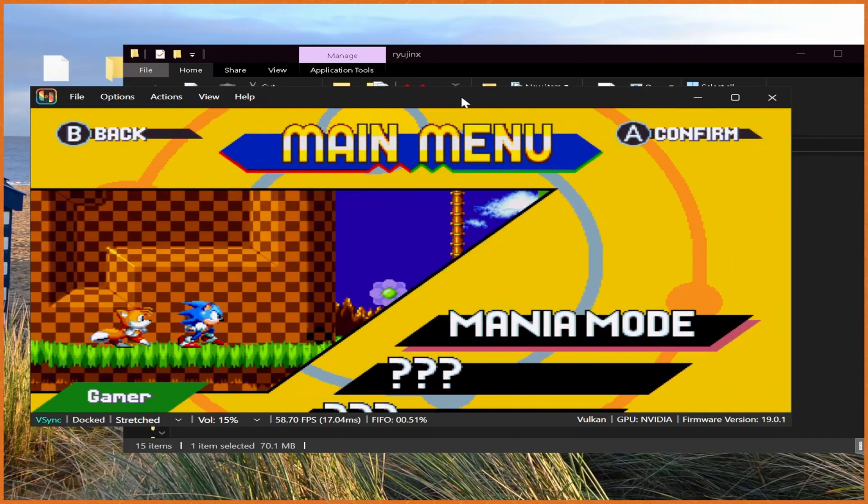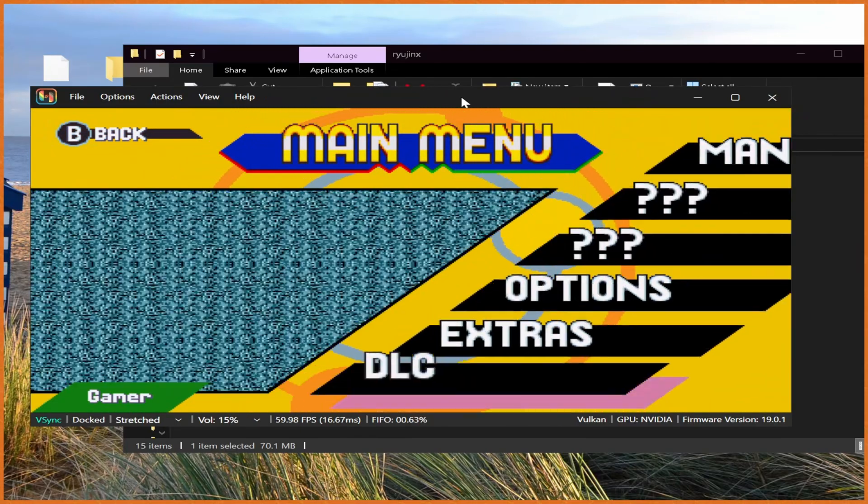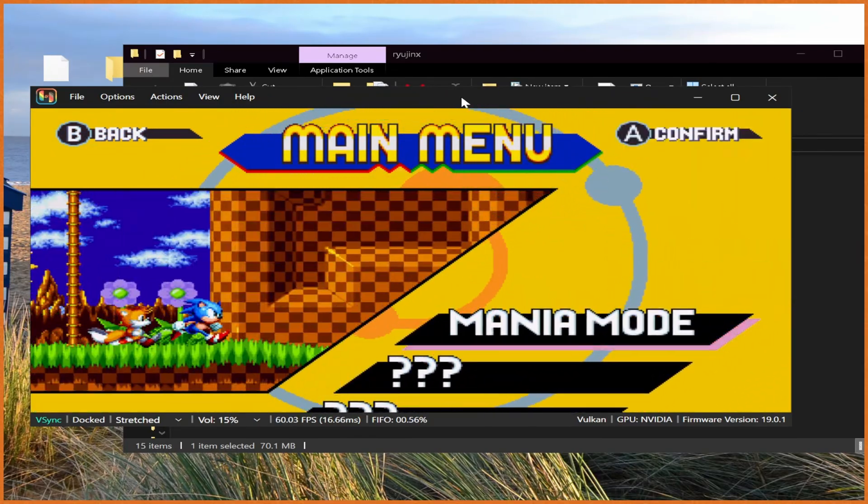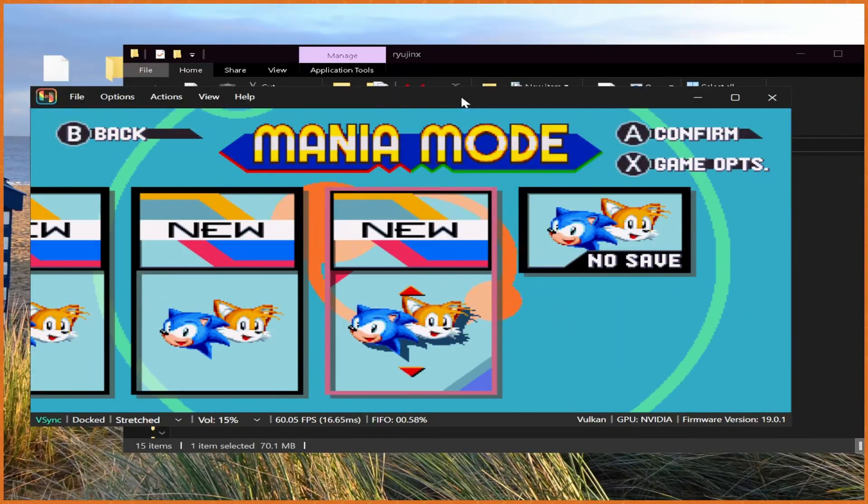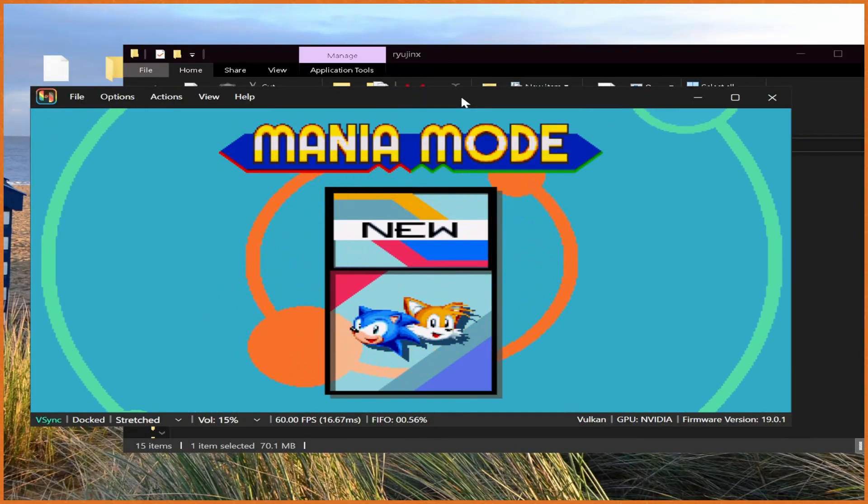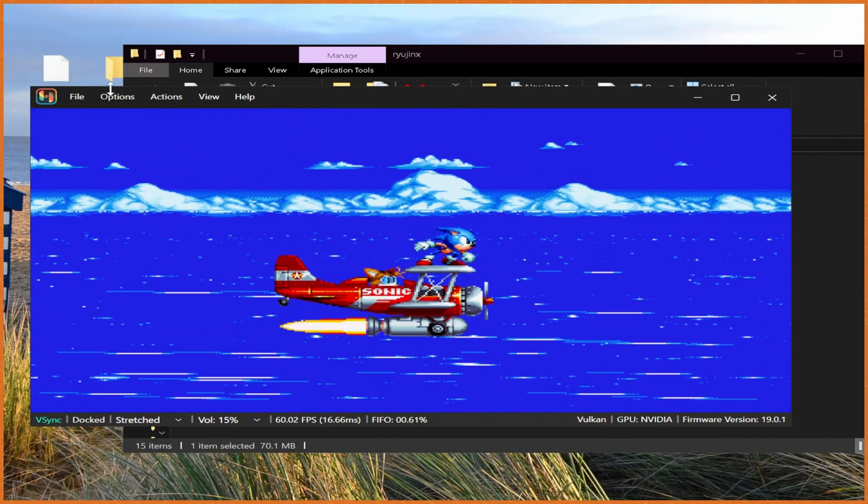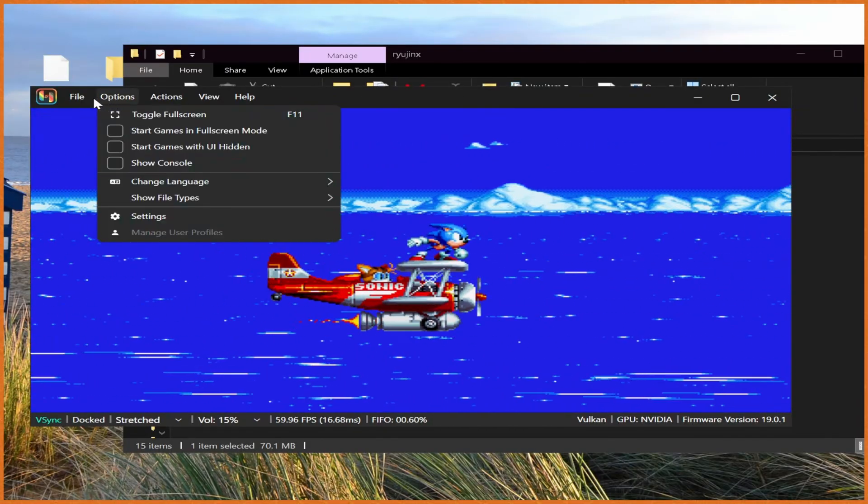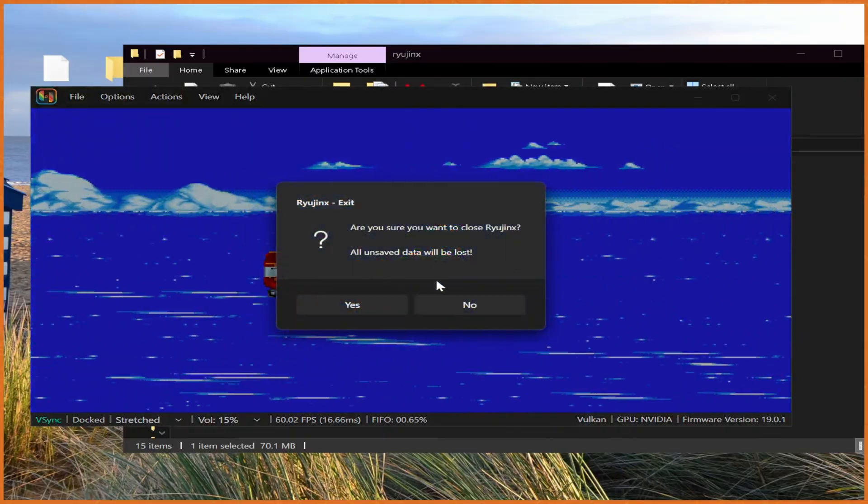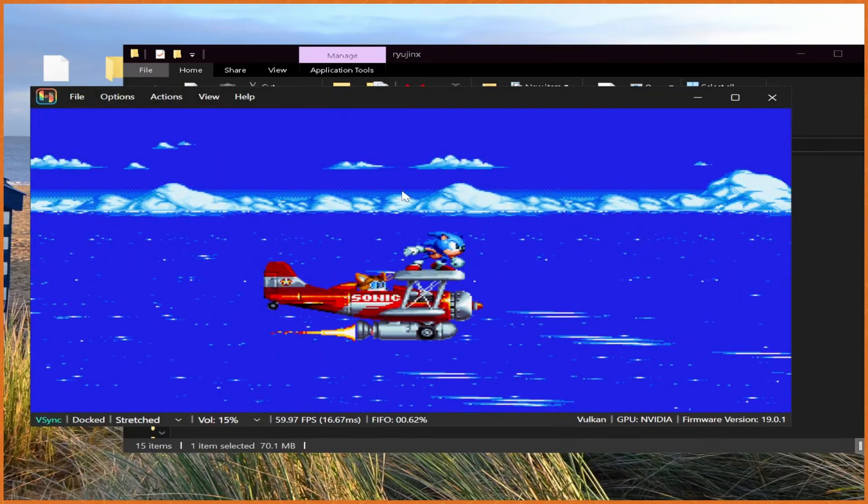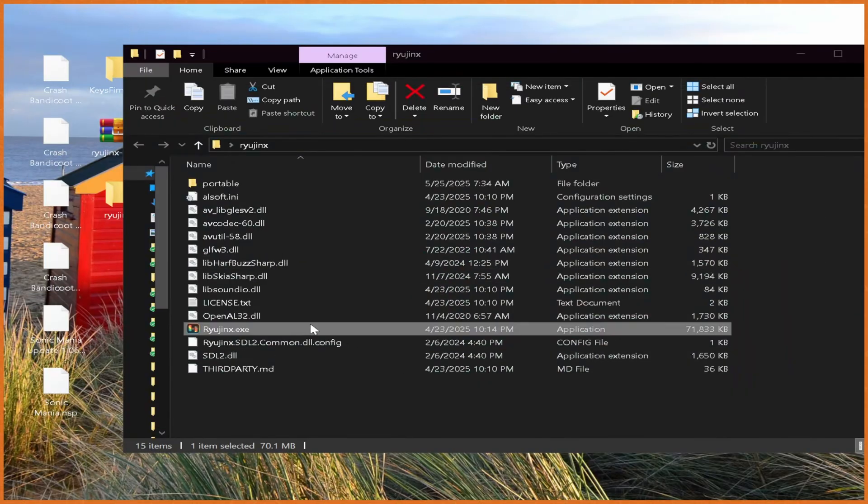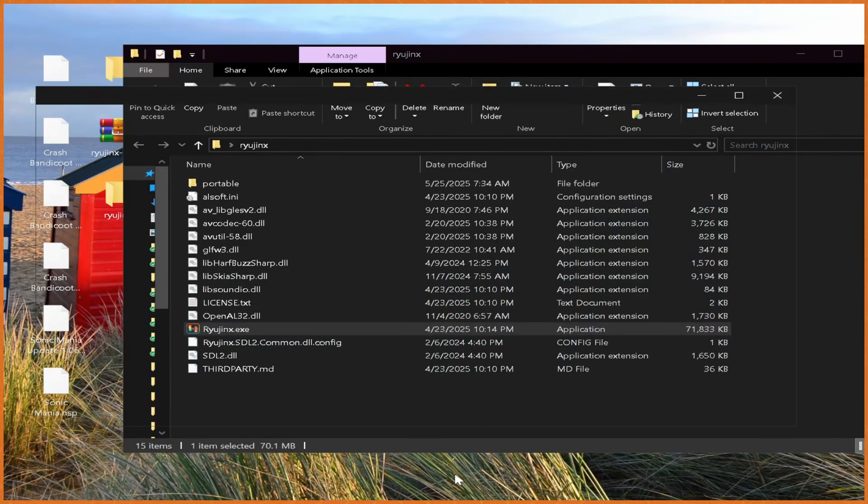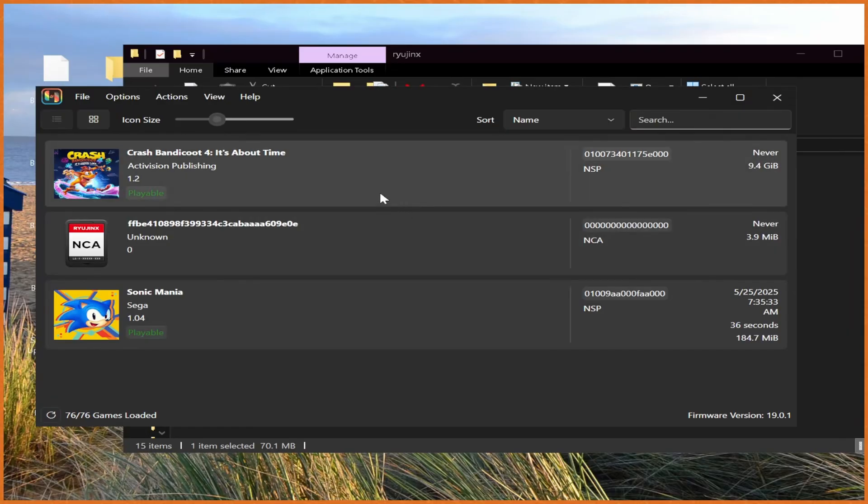Game has auto-save. And yeah, that's Sonic Mania up and running. Get a Mania mode. And just like that, things are working. You can now stop and exit our emulator because we can go out in the other game for demonstration. That's Sonic Mania working.